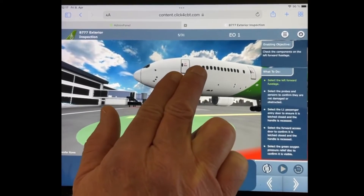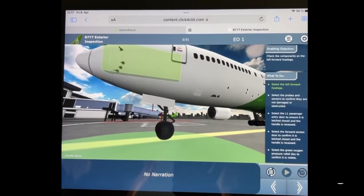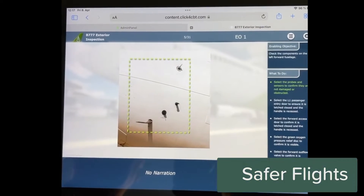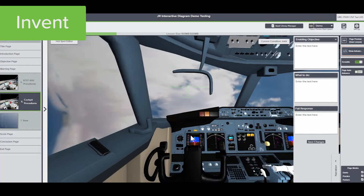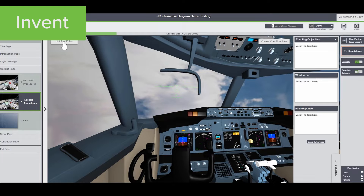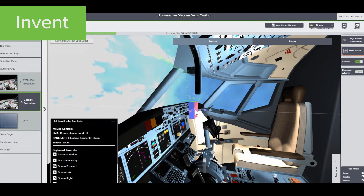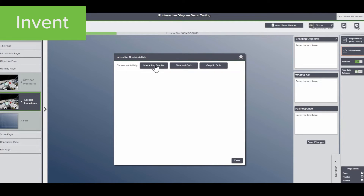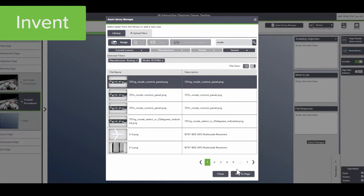State-of-the-art interactive 3D learning combined with the freedom to learn when and where it's convenient results in better trained pilots and safer flights. FMS, Cockpit, and Walkaround Trainers are programmed with current OEM procedures. But using CPAT's content development platform, Invent, any lesson can be customized to align with your airline's branding and unique SOPs. And with Invent, you can easily update lessons when your SOPs change.